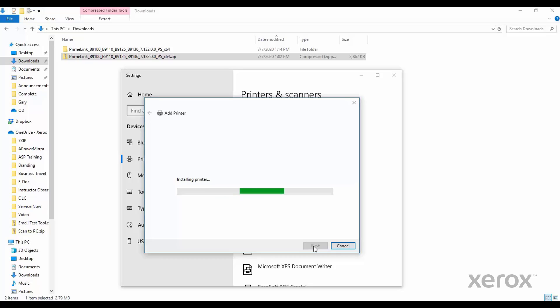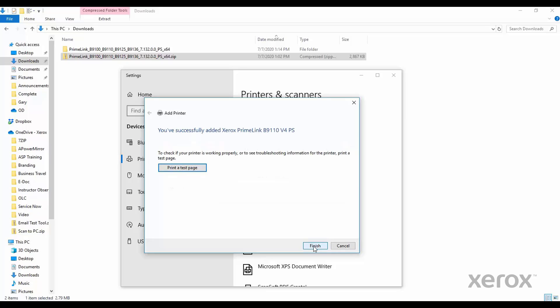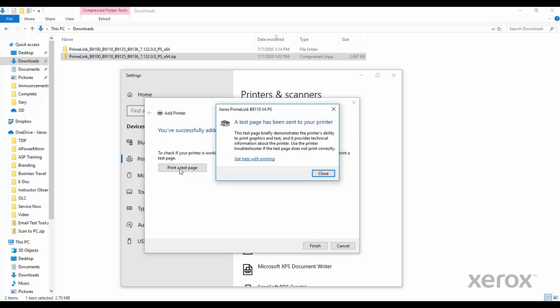The printer will install. When complete, click Next. Then click Print a Test Page button. Close the window that states a test page has been sent to your printer. Then click Finish.